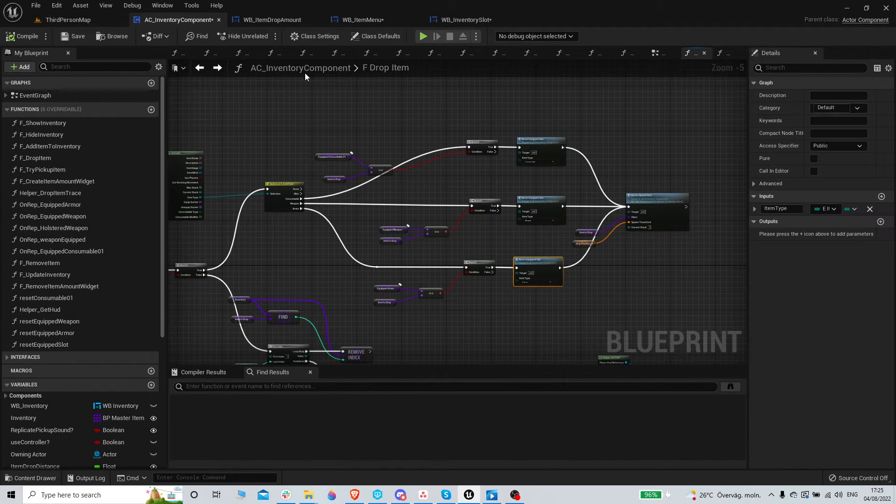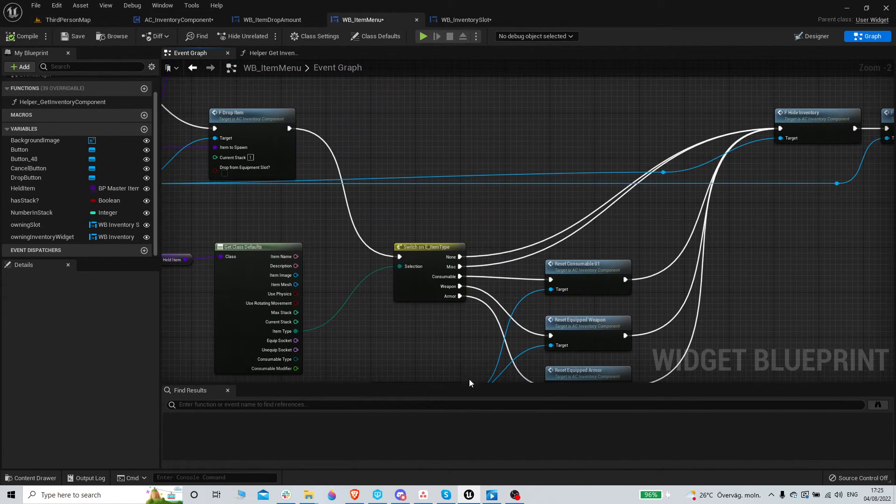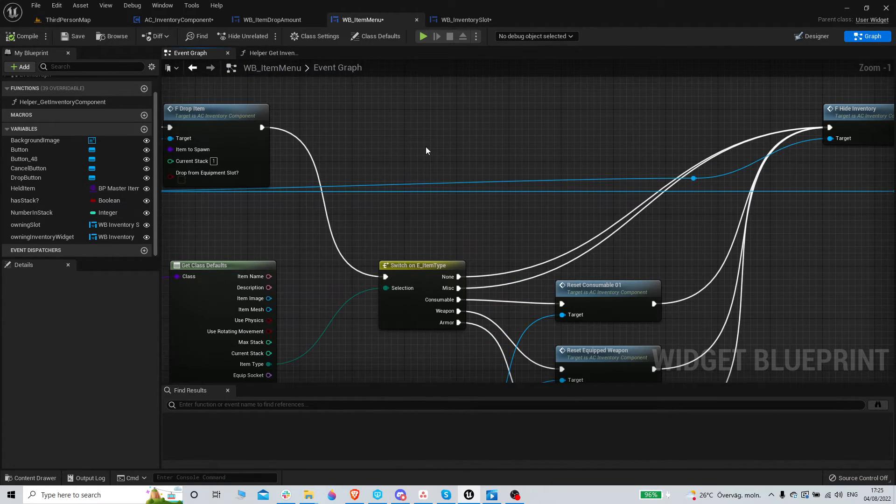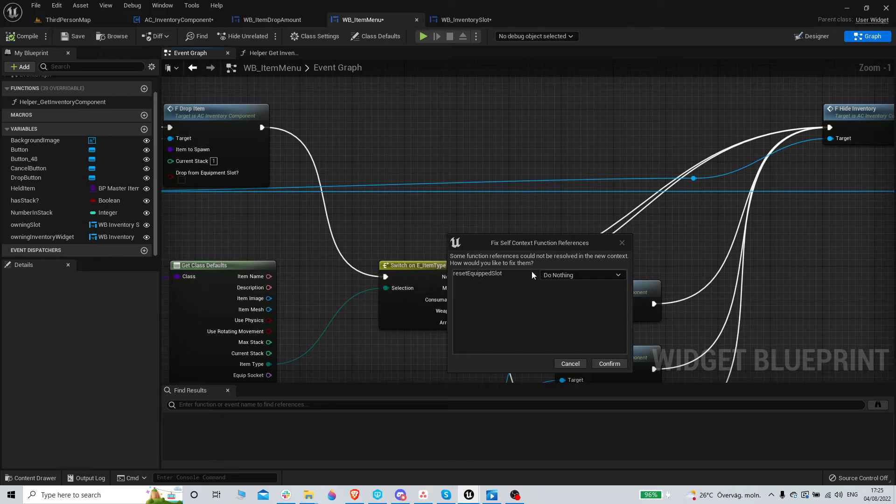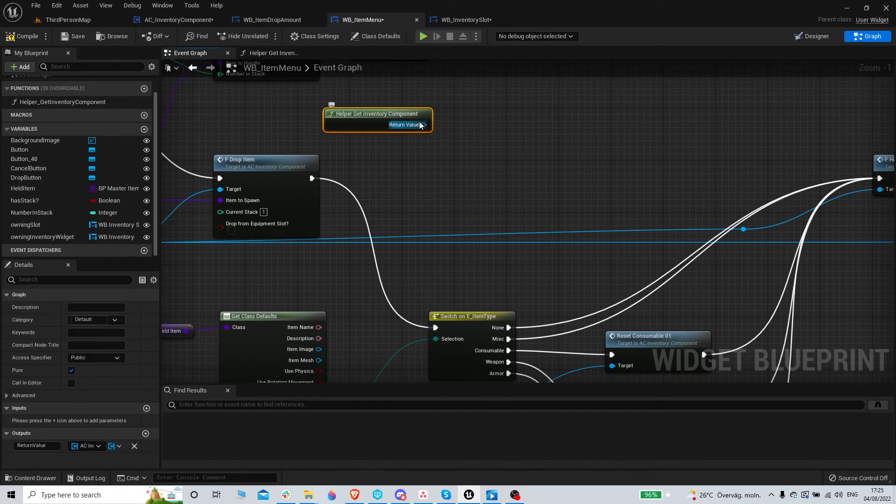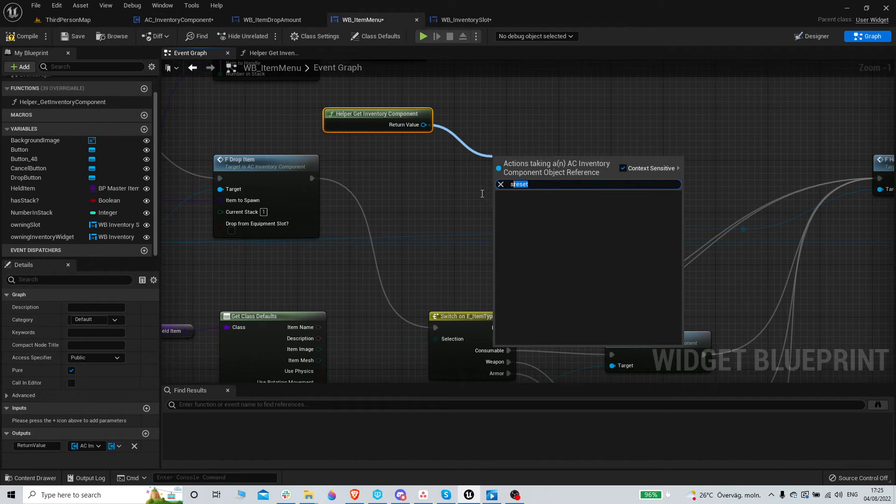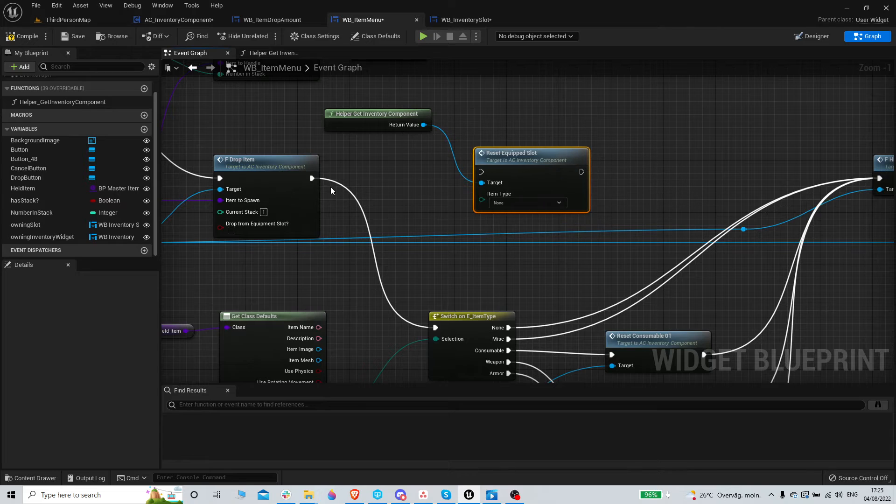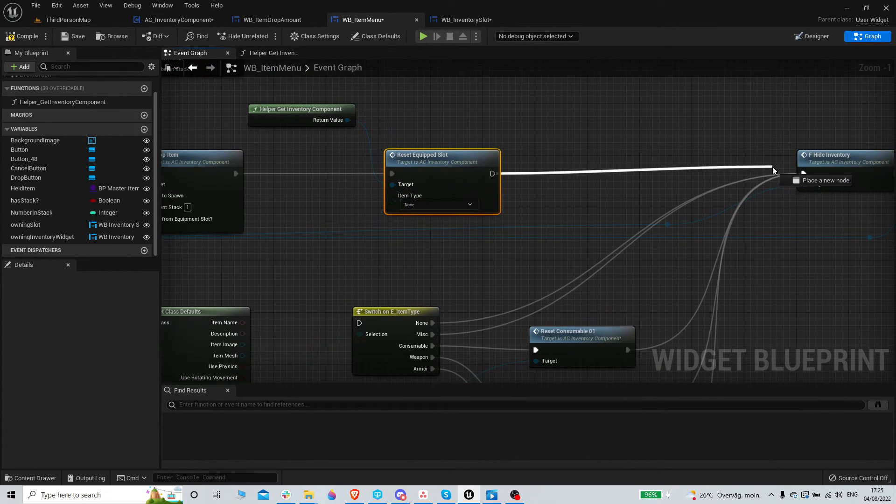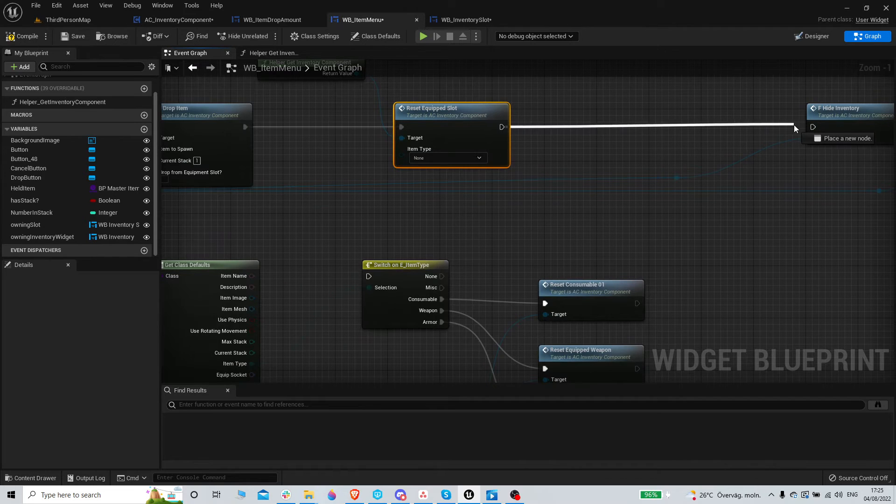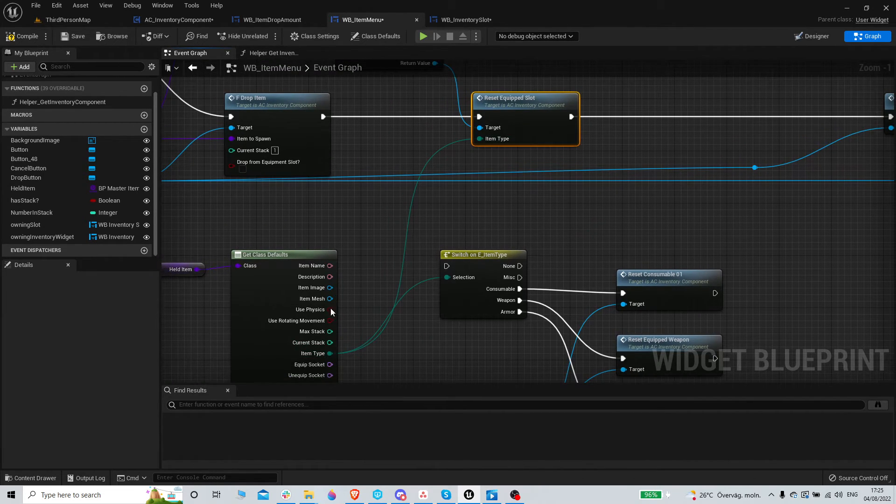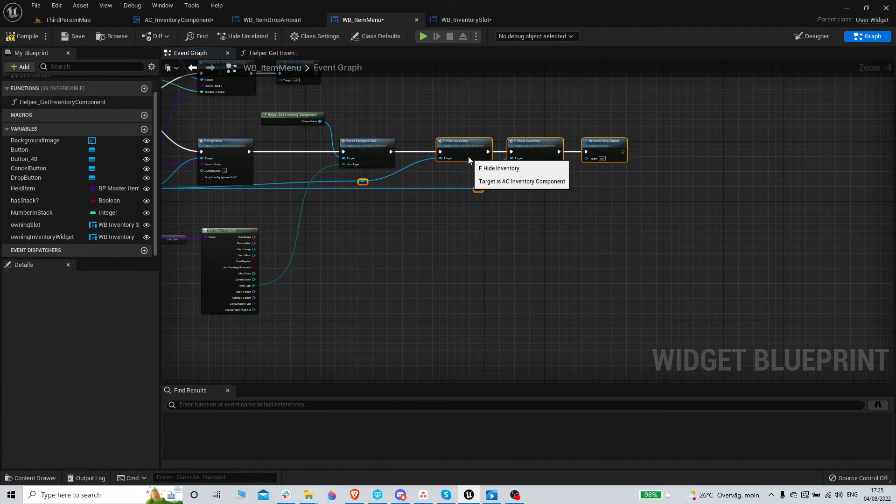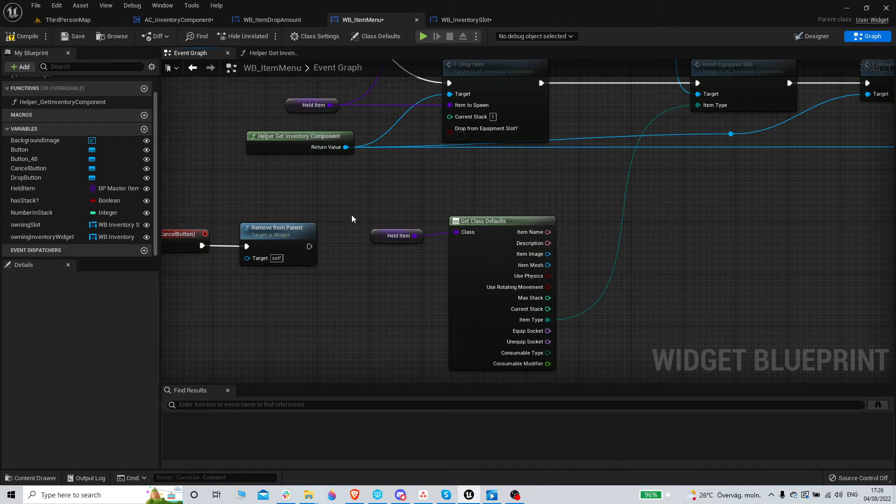And we can now do the same here. This is where it gets cleaner, especially because instead of doing all this, we can just from this one reset equipped slot. So we only have one function to call, and we can just grab the item type from here, and we don't need all of this. That makes it a lot cleaner.